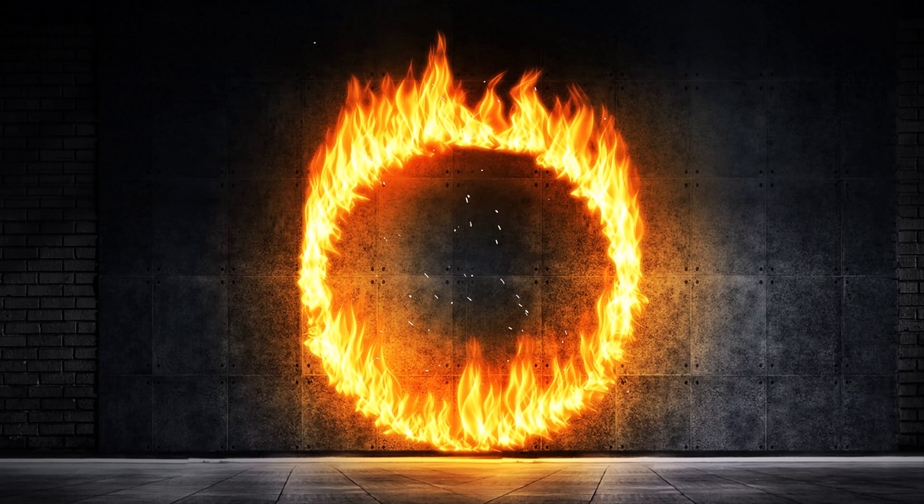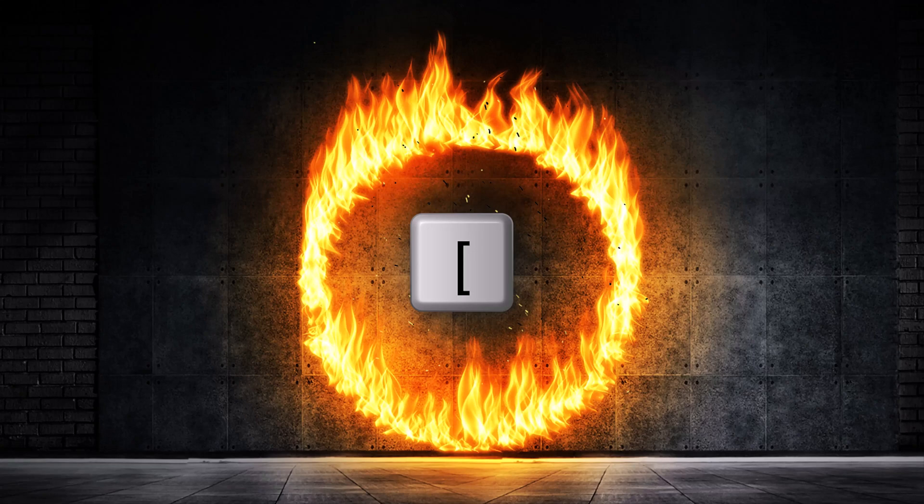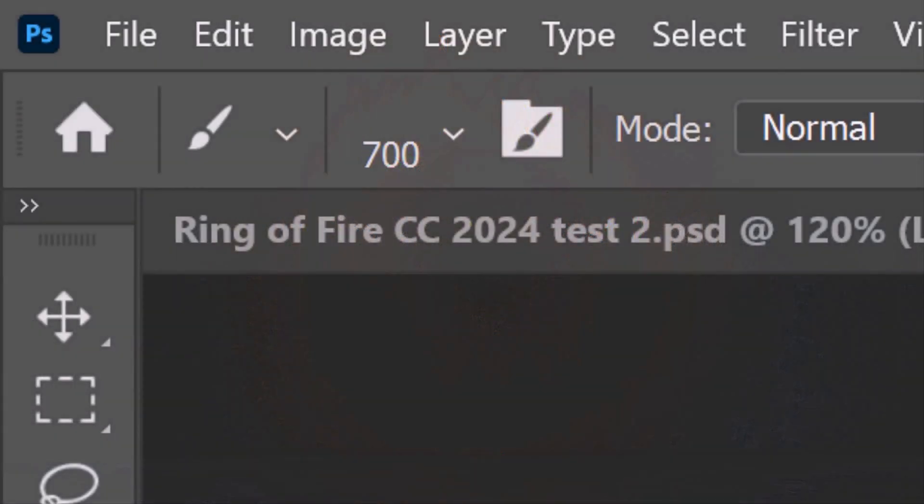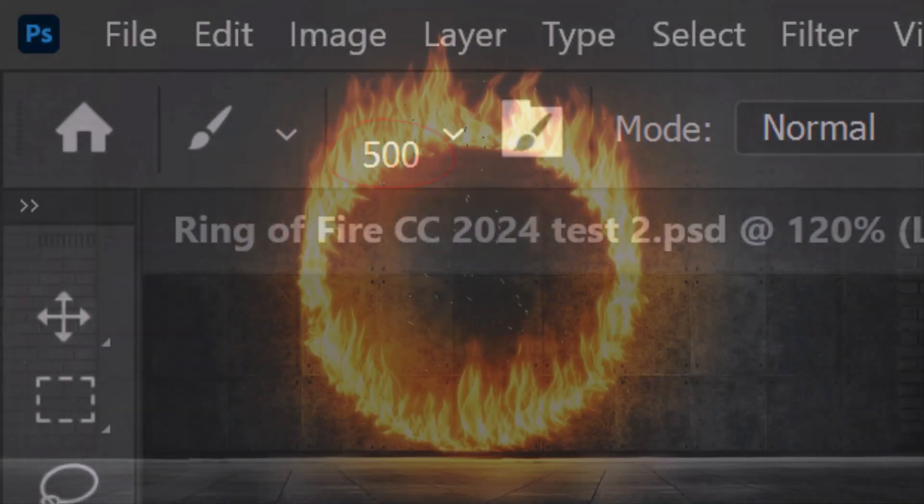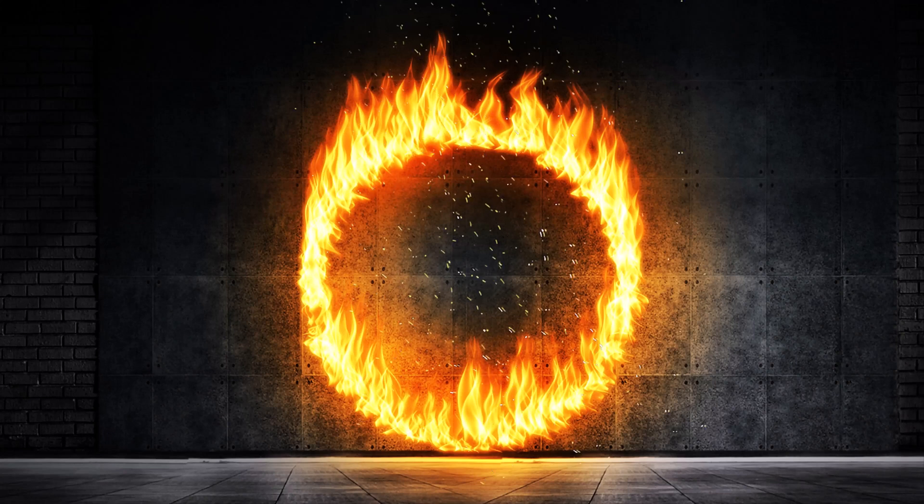Click over the flames once and reduce its size by pressing the left bracket key on your keyboard until the size is 500 pixels. Click over various areas of the ring and feel free to adjust the brush's size.